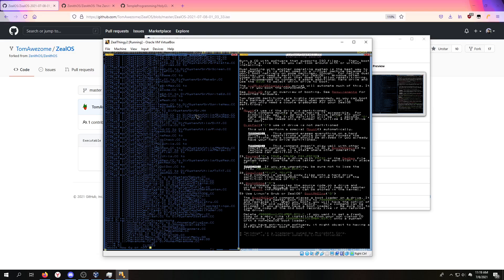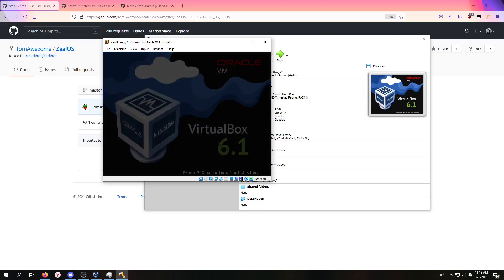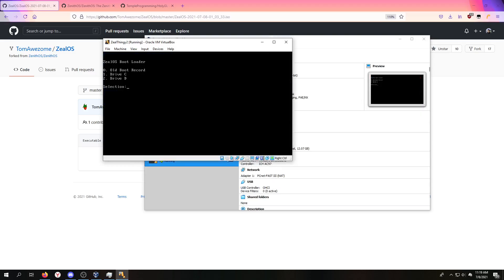When we press Y, guess what? It ejected the disc. That didn't happen last time when it was an IDE mode. This is just a new feature that has nothing to do with whether it's IDE or AHCI, but I thought that was cool. Before you would have to eject the disc yourself when using VirtualBox.